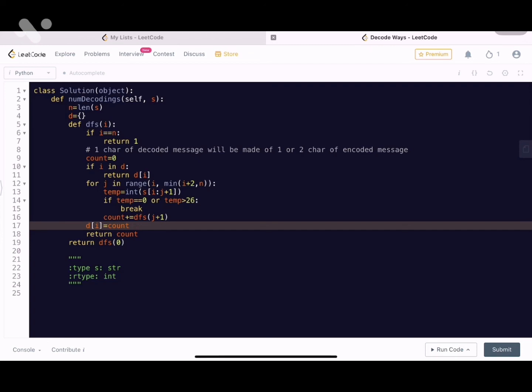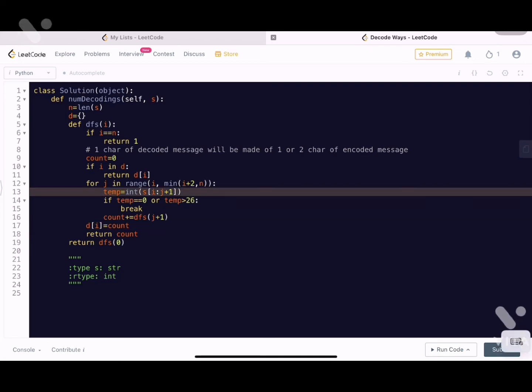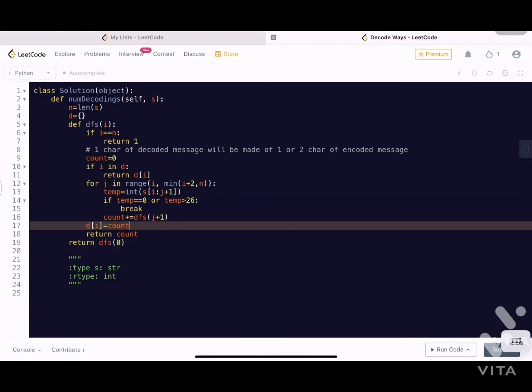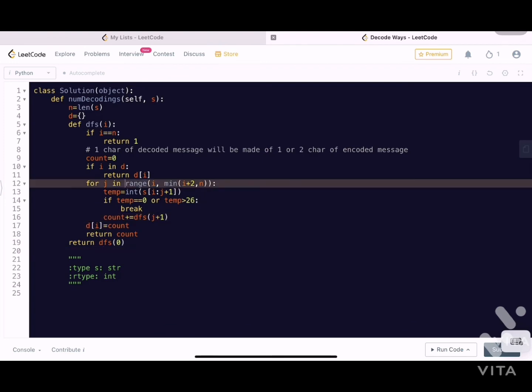We can reduce the space to constant by using bottom-up DP. The recurrence relation shows we only need the last two values to compute the next value — just like the Fibonacci sequence. We don't need to store the entire sub-problem history; just the last two values are sufficient, which allows us to solve this in O(1) space.